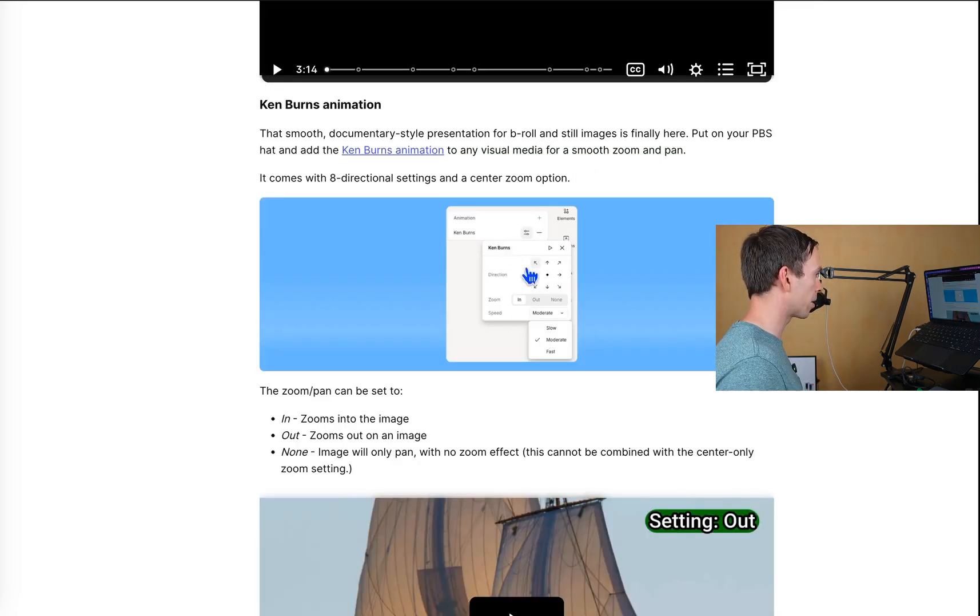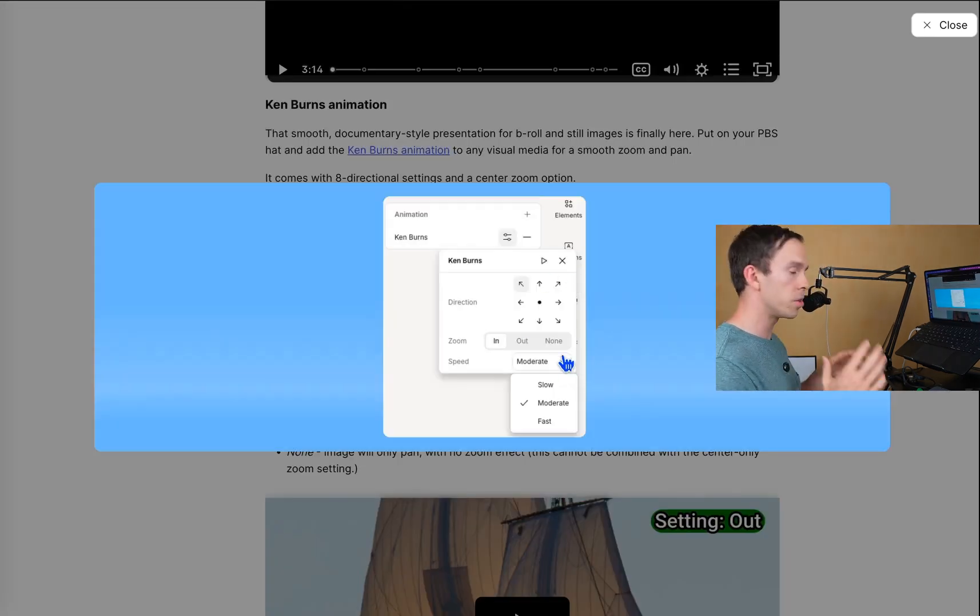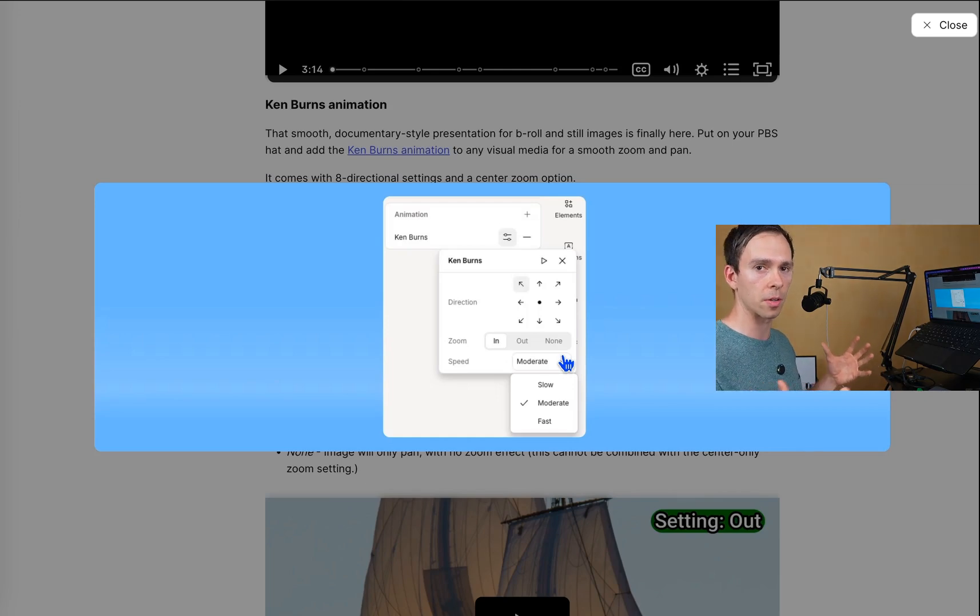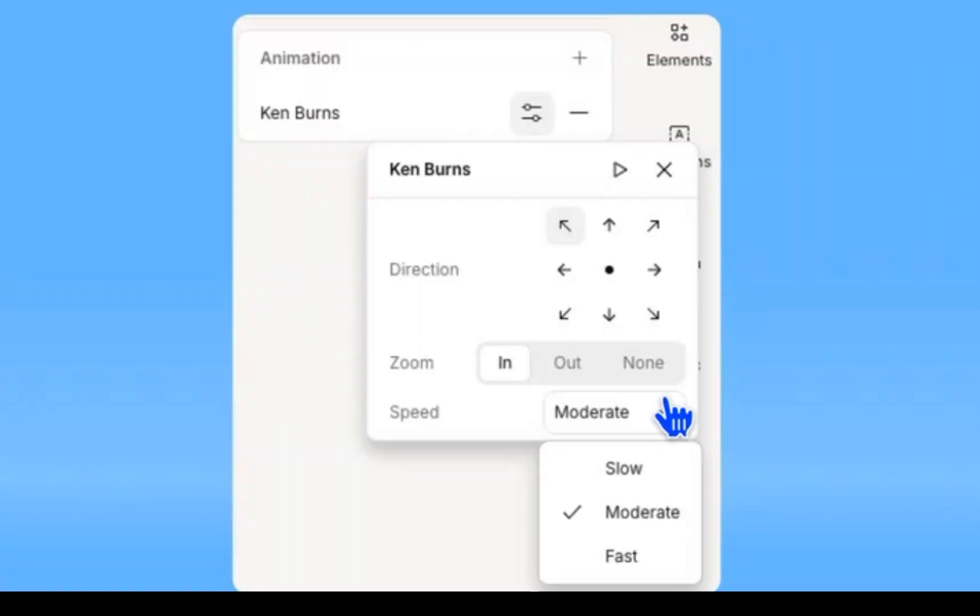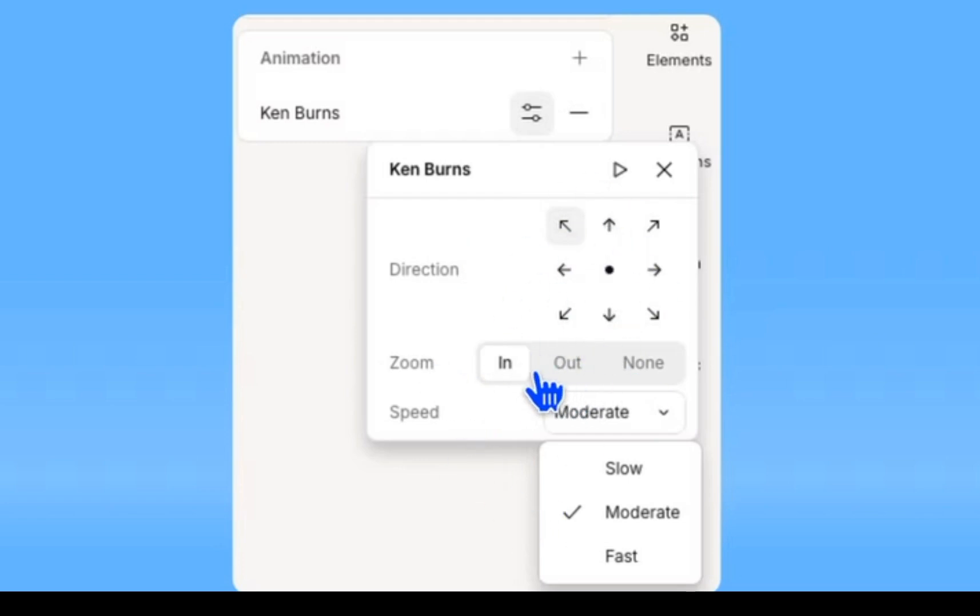And as you can see on their little picture here, you can choose the direction you want this to go. So what it is, is it's a zoom and pan, but you can choose if you want it to move up into the left, up into the middle, up into the right, or et cetera, based on this little diagram here. And then you can choose if it's going to be zooming in or zooming out, or if there's going to be no zoom at all.